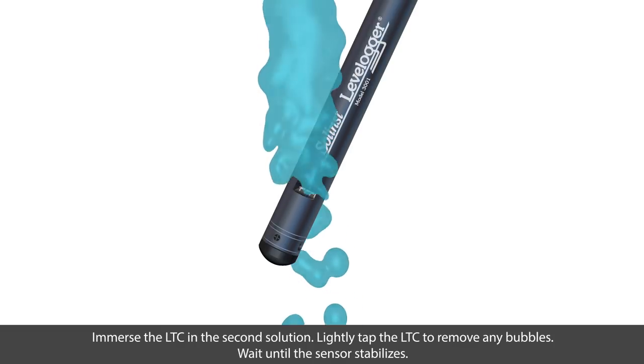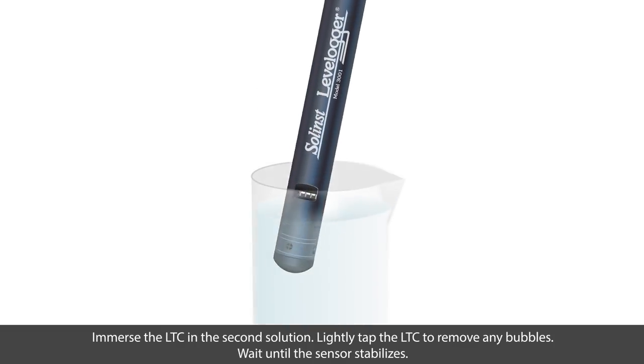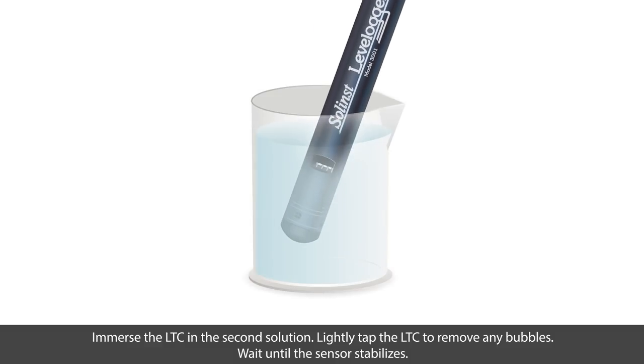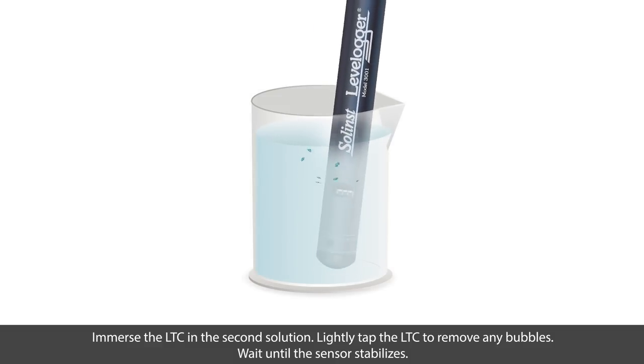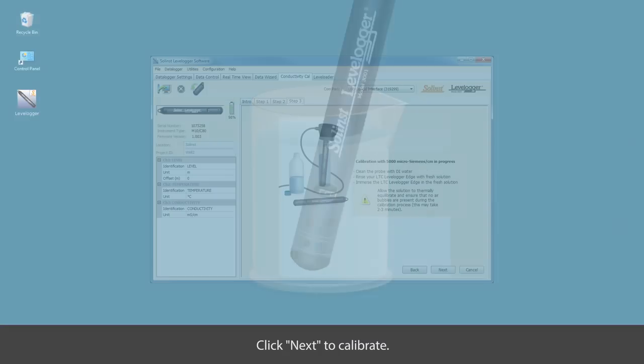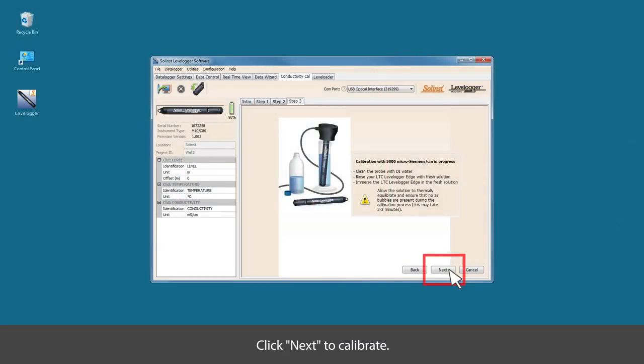As before, you'll want to lightly tap the LTC to remove any bubbles, and then wait until the sensor stabilizes. Click next to calibrate.